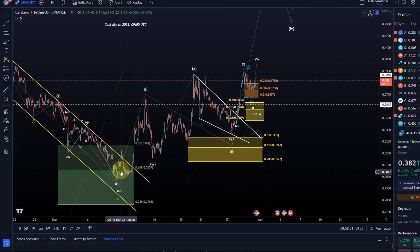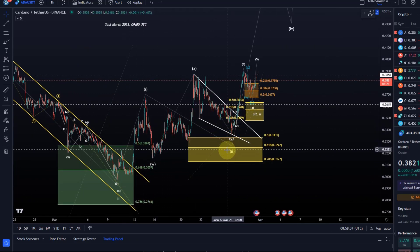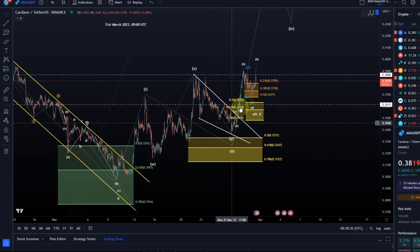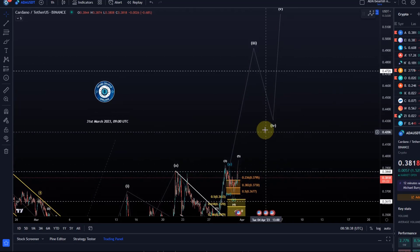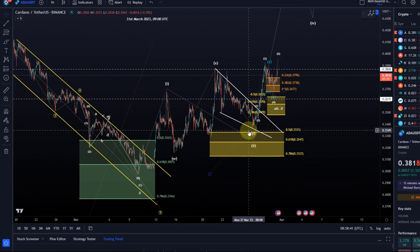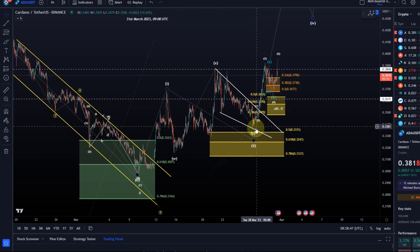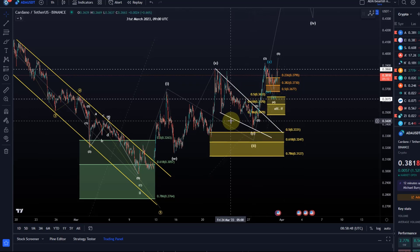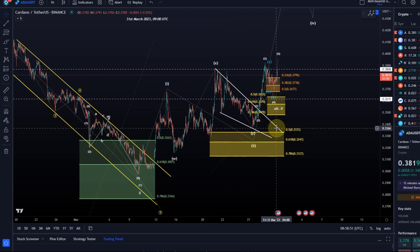We talked about ADA possibly being in a breakout scenario. It has so far held our support areas and could start into a third-of-a-third rally next. We basically bottomed in wave two on the 27th of March — at least that is what we can see now.